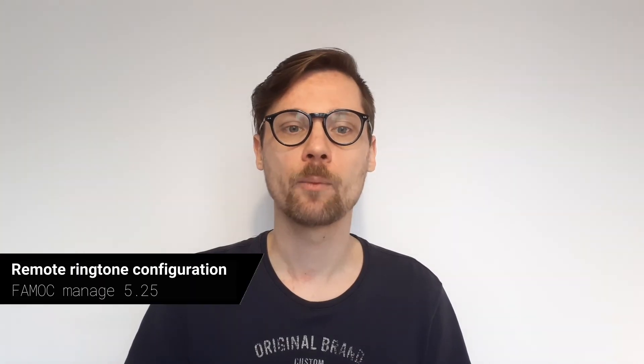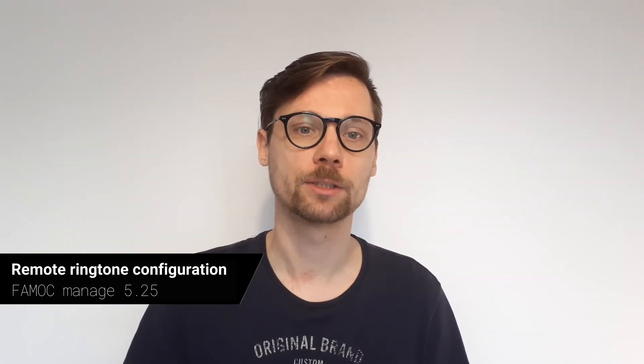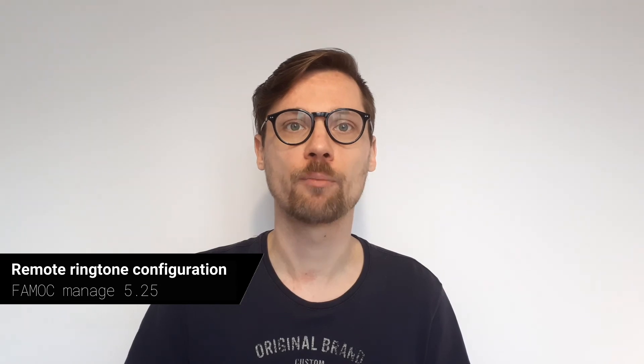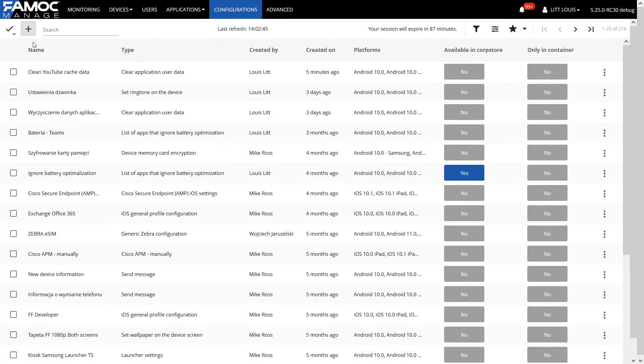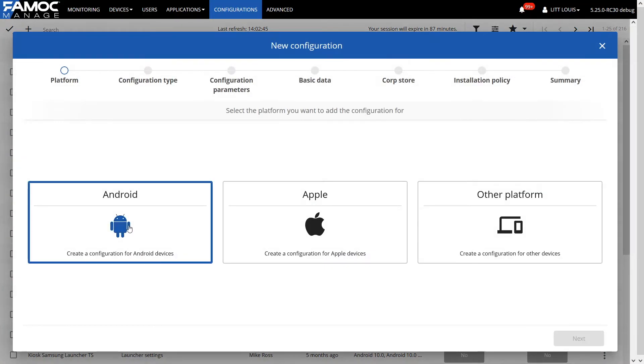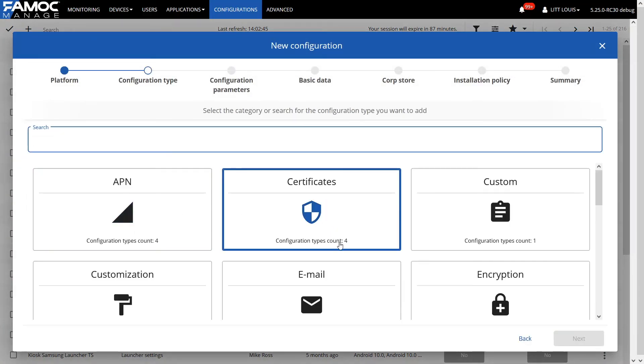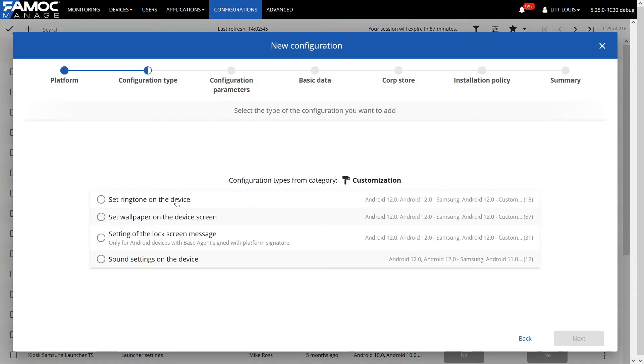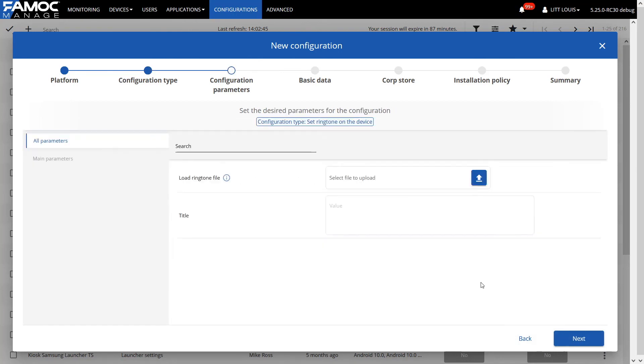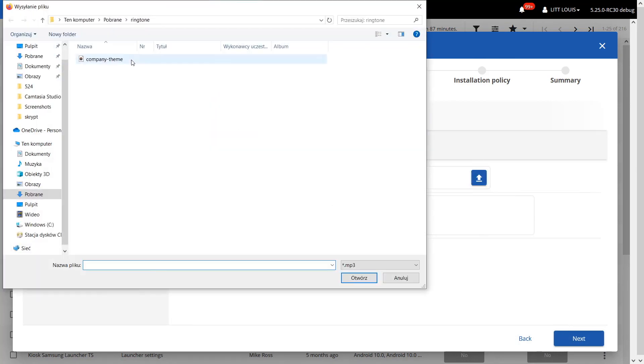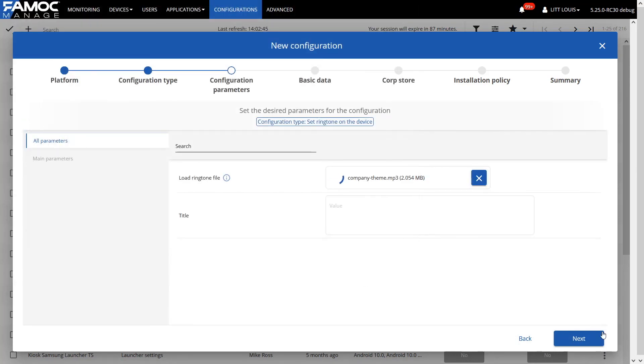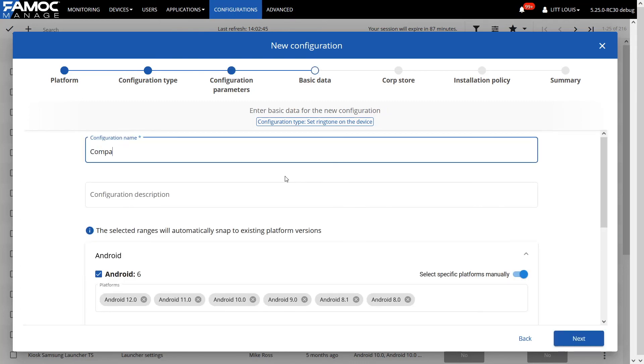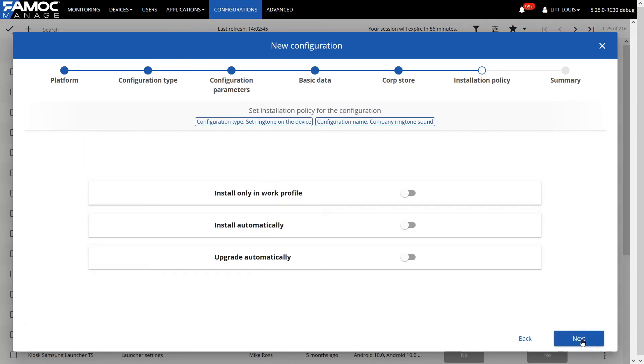Finally, I will mention the additional possibility of personalizing devices. This function allows you to upload a selected ringtone in MP3 format to an Android device. Now, with a few clicks, we can make company devices play the selected sounds, for example, company jingle.